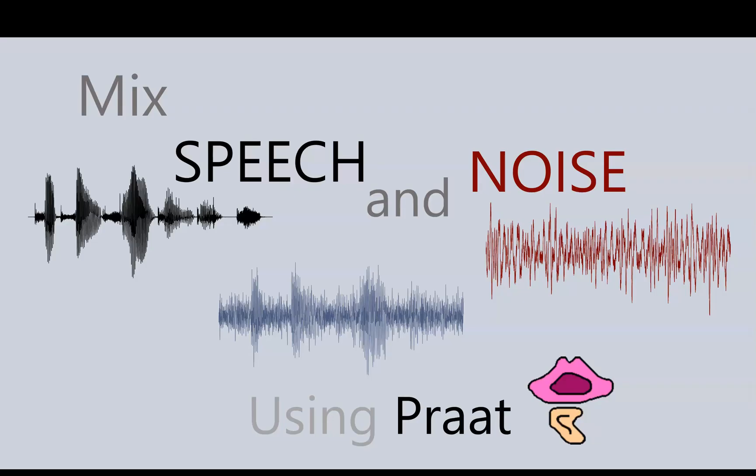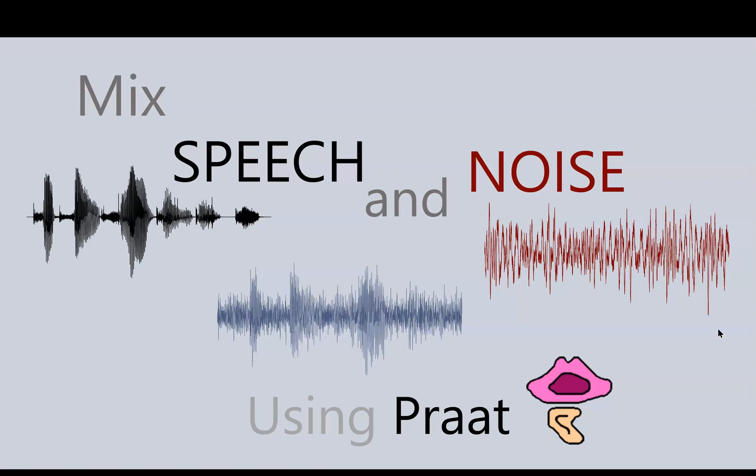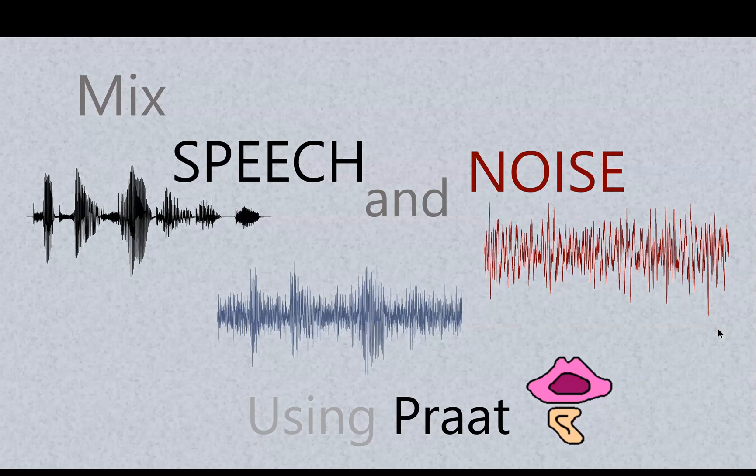Best of luck as you create sounds for your speech and noise experiment. I'm sure there are some interesting things that you'll learn along the way. Before I go, there's one super important thing about this method that I need to share that can make a big difference.